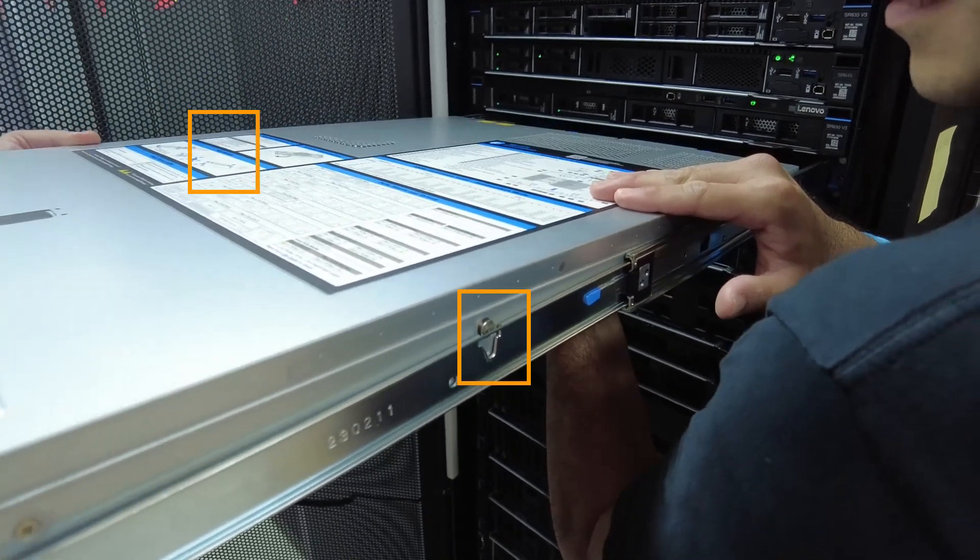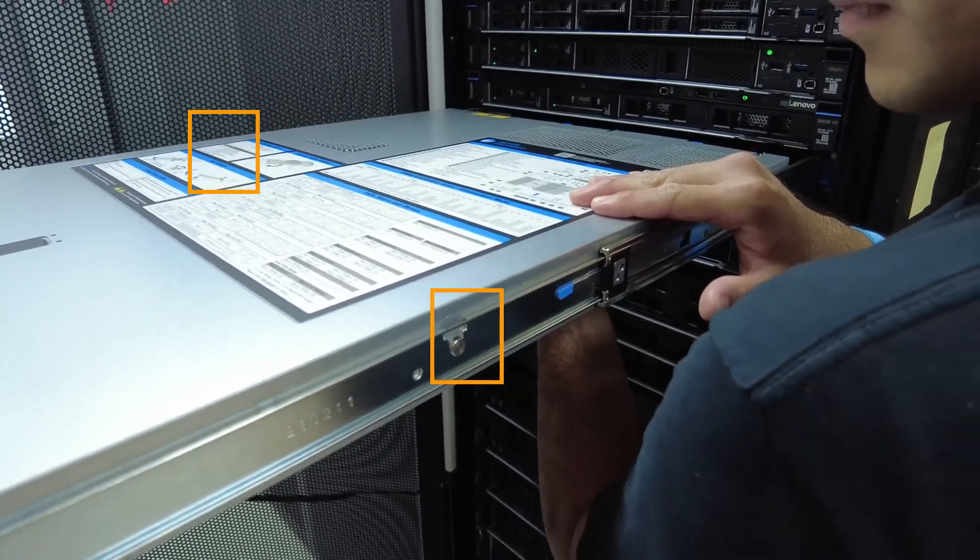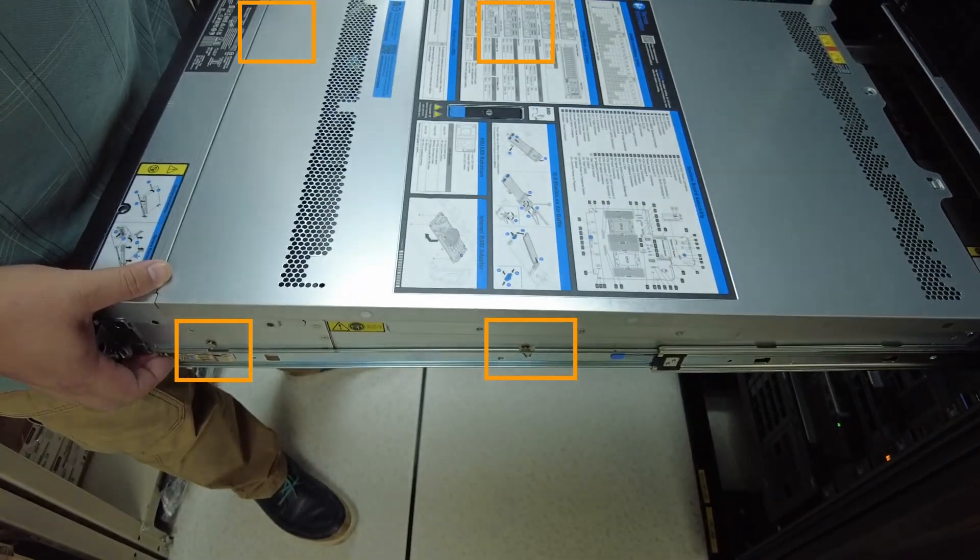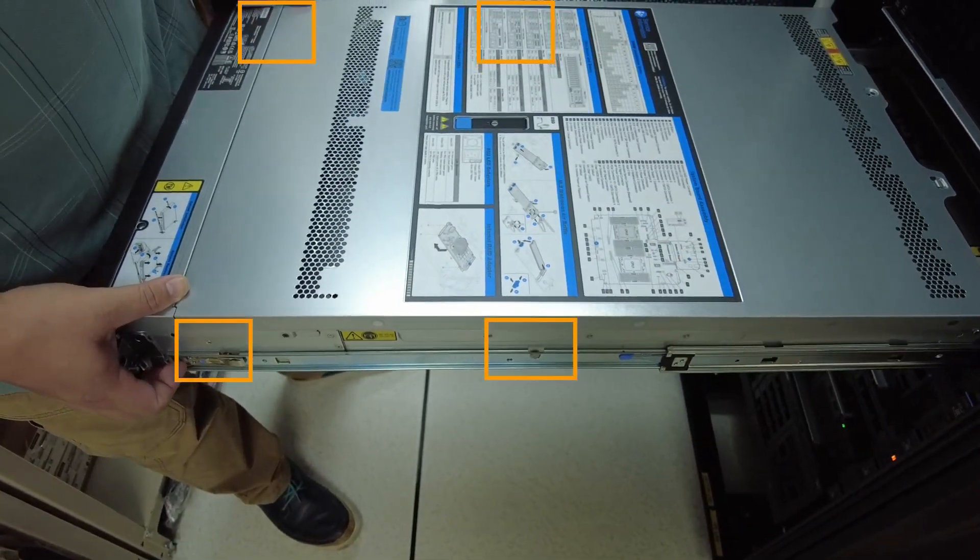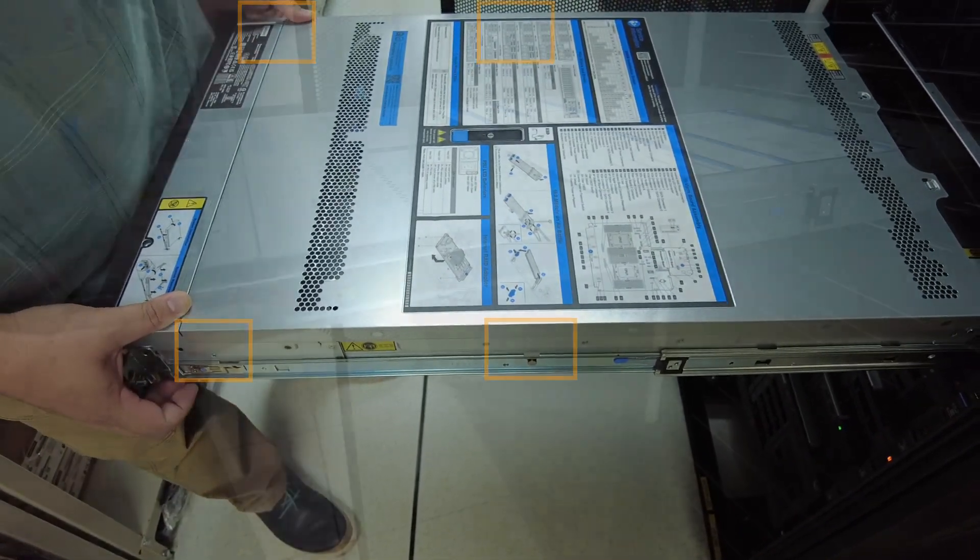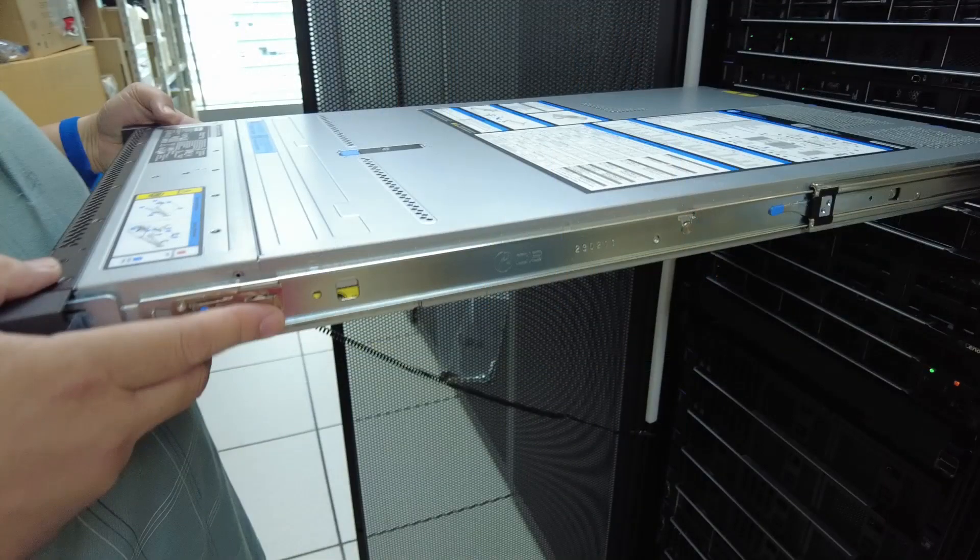Slowly lower the server down and make sure the other three rail heads on the server's left and right sides slip into the corresponding slots. Push the server into the rack.